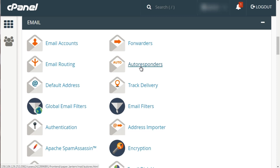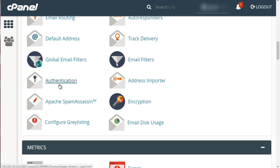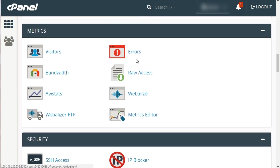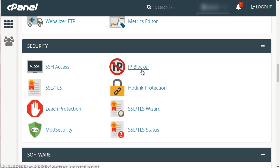An autoresponder in this context will respond with an automatic email — you could set up an address where people email it and receive an automatic response with a code or something. You can also forward email from one address to another. We have email authentication, which we'll cover later, and SpamAssassin to protect your email from spam. Then we have Metrics like AWStats, Security, and IP Blocker which lets you block IP addresses. Hotlink Protection is great too — it prevents other websites from linking to your files.